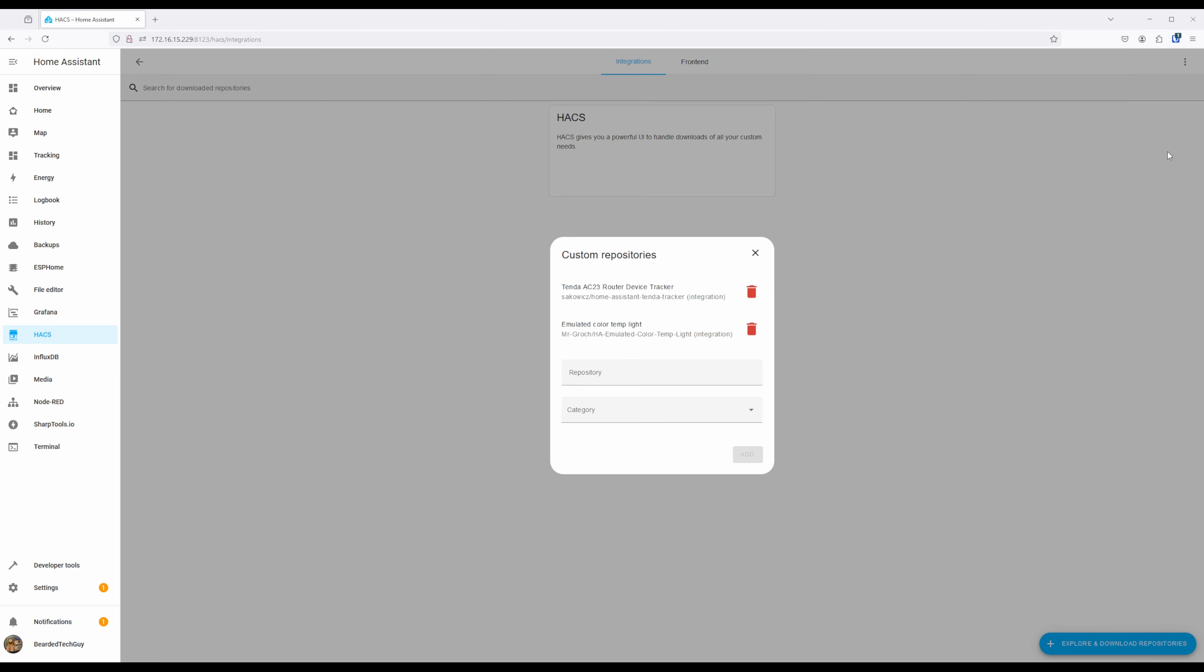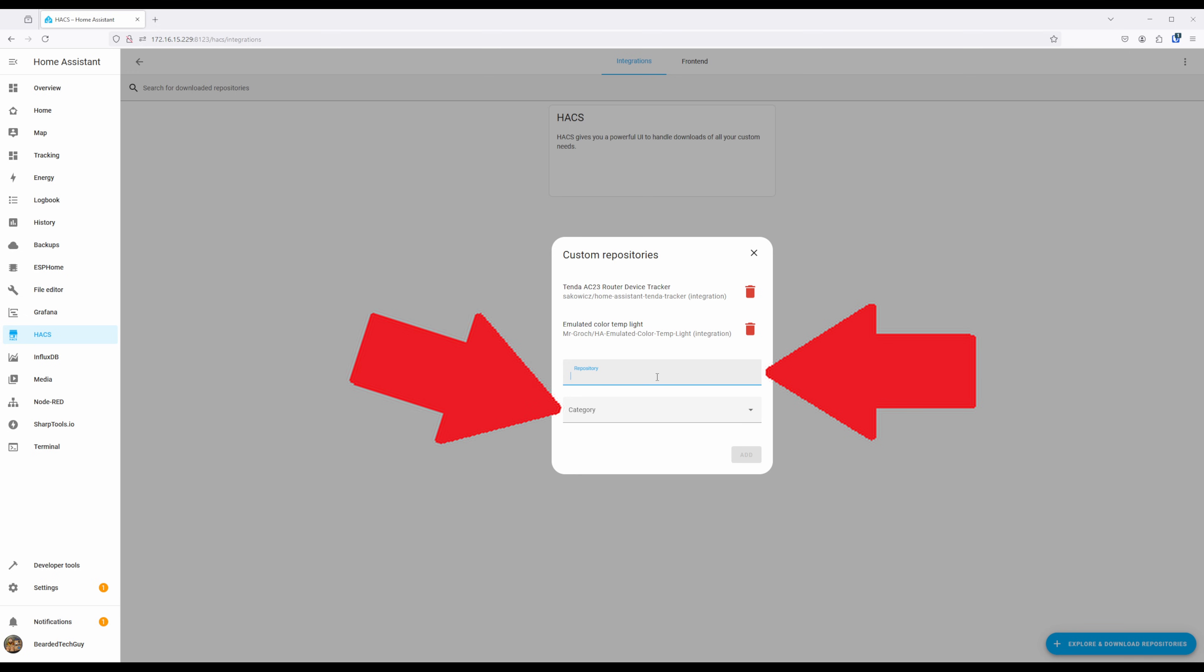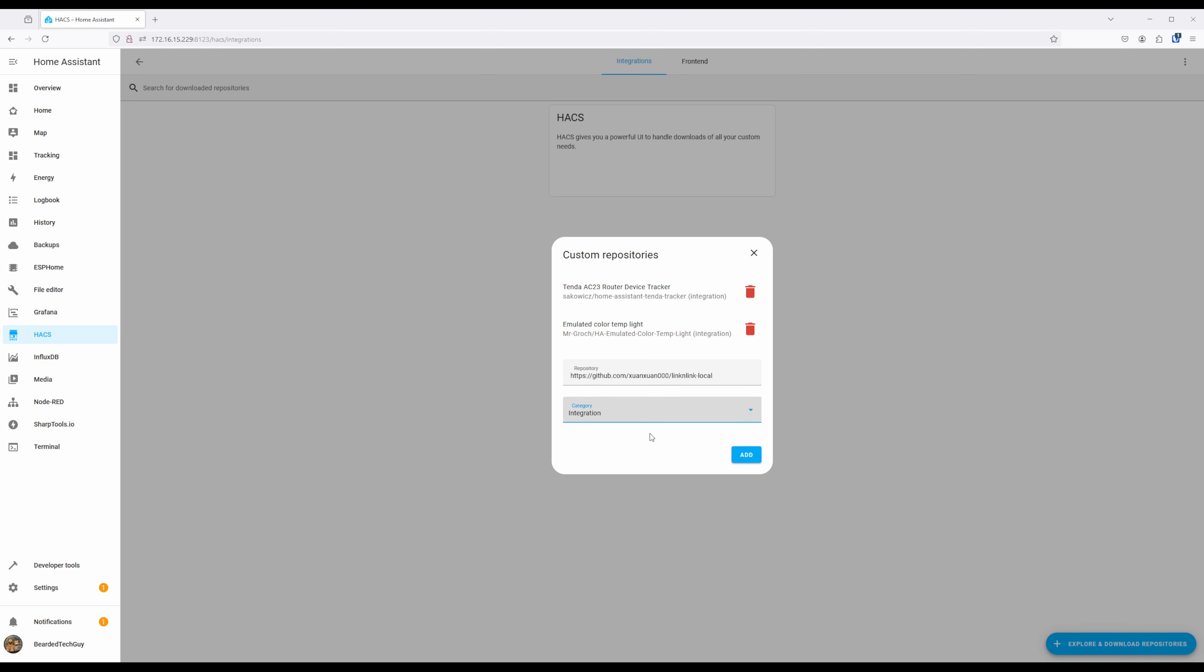On the window that opens up, enter in the Repository URL and assign the Integration category. I'll have the URL in the description below for easy copying. Click on Add once all set.